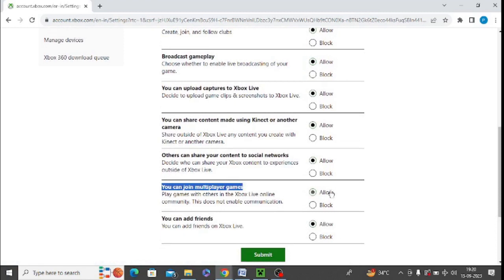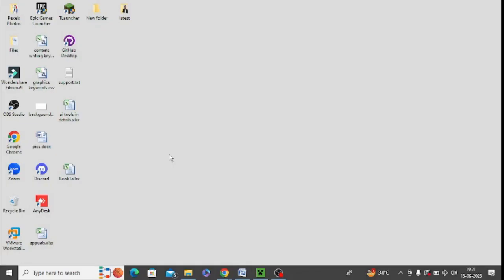Make sure this allow option is on and after that click on submit. The next option is to look for firewall.